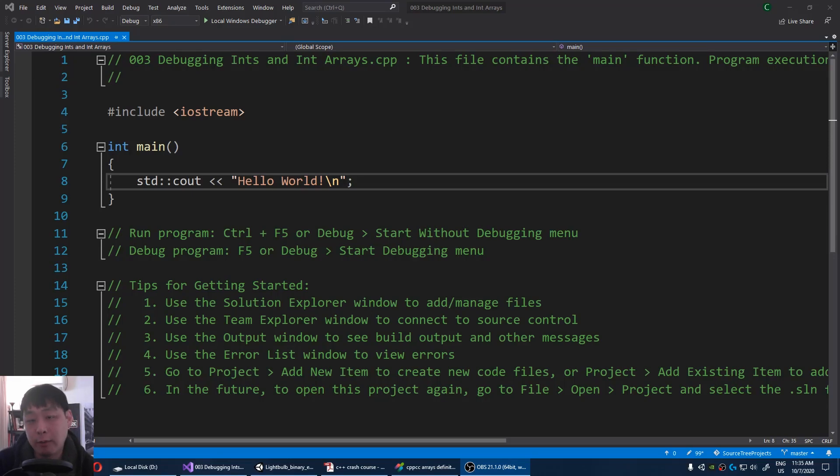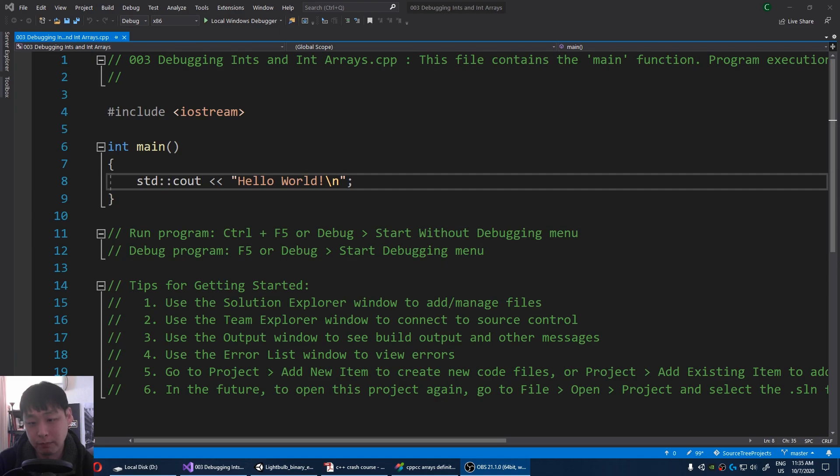I've seen some indie game developers that have never done any kind of debugging in their entire lives, which is crazy. So in this video I'm going to talk about debugging.